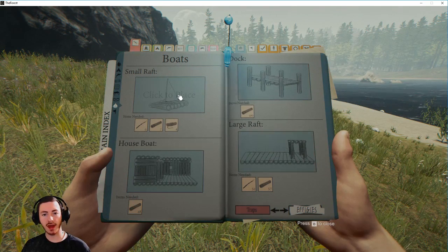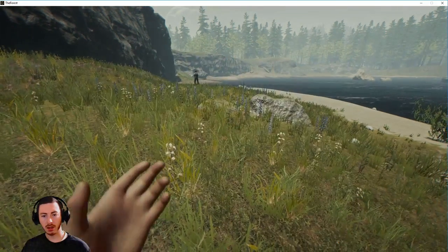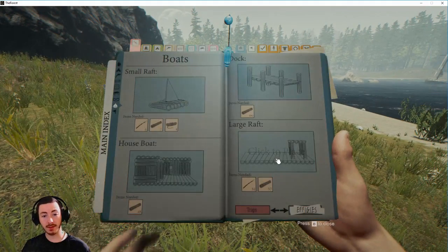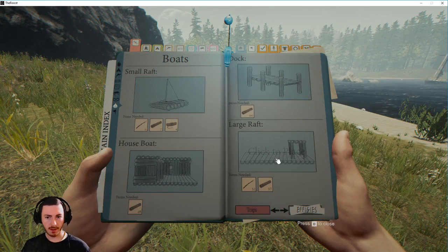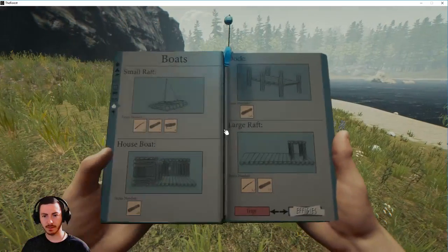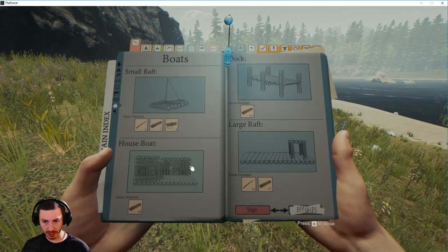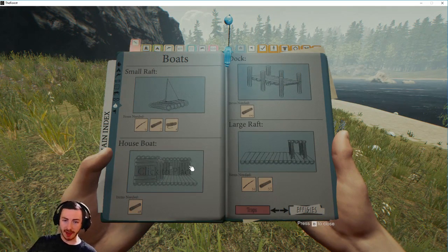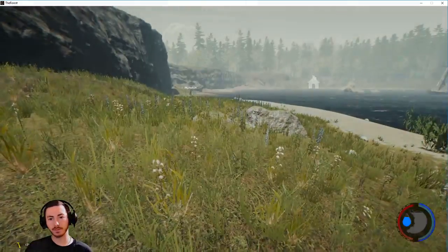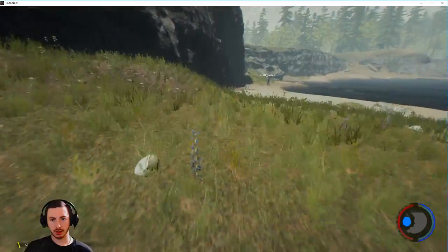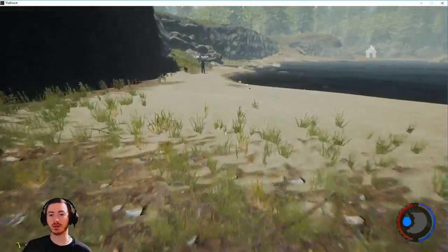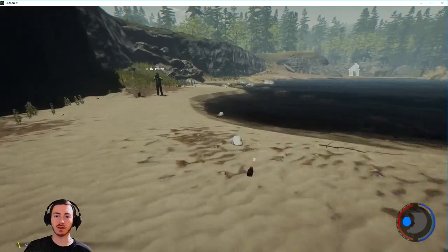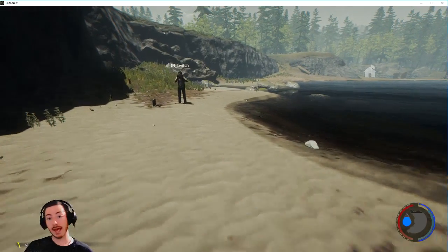Small raft only takes seven logs. I say we build a large raft, let's go big or go home. Large raft will take 57 logs and 32 sticks. Houseboat will take 48 logs. I want to see the houseboat, could be really cool. You can actually build stuff on the houseboat too. Of course you can build stuff on the large raft as well. The houseboat would be cool, yeah it would.